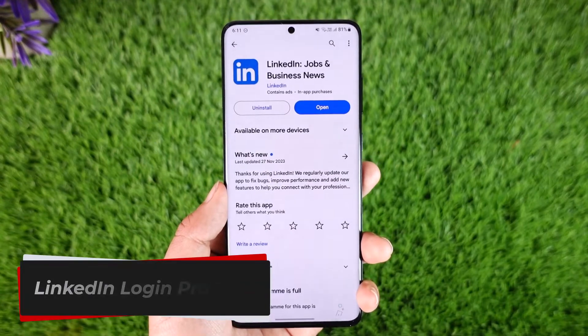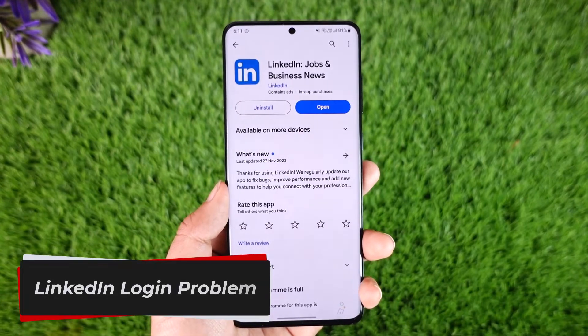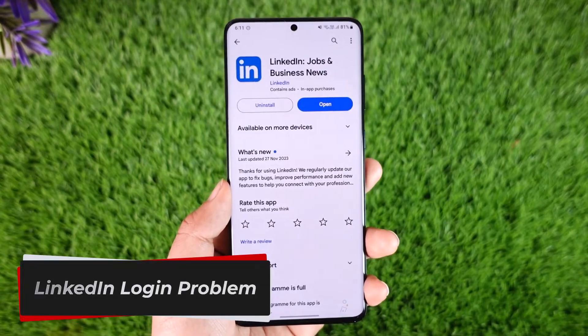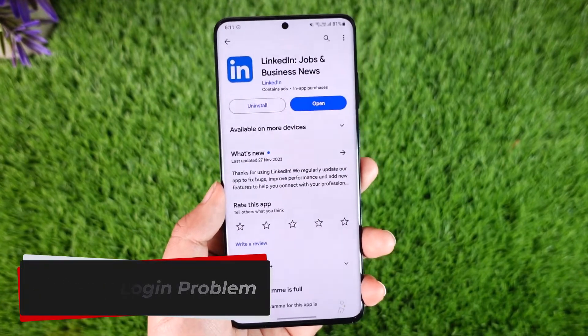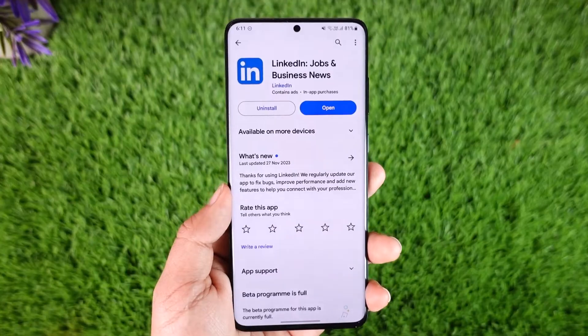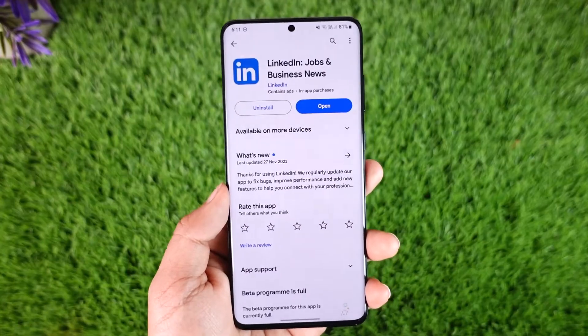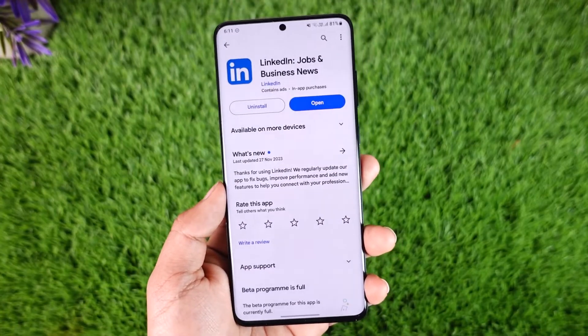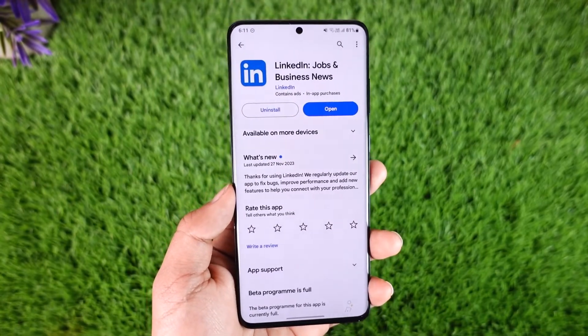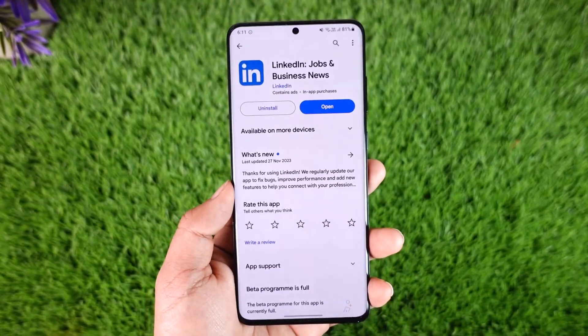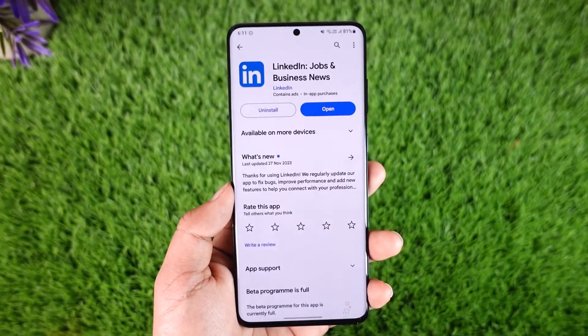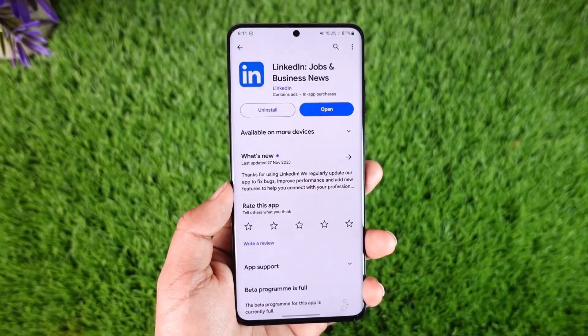LinkedIn login problem. Hey everybody, welcome back to our channel. In today's video, I will guide you through the steps on how you can actually fix the login problem on LinkedIn. So make sure to watch the video till the very end.